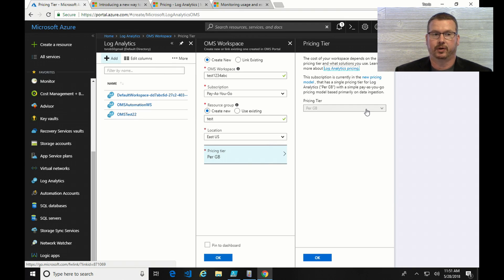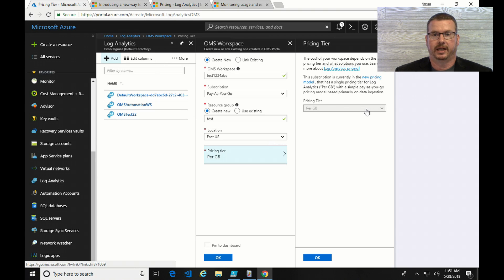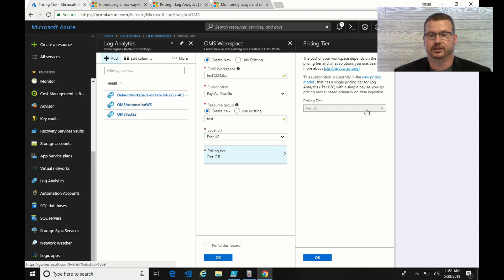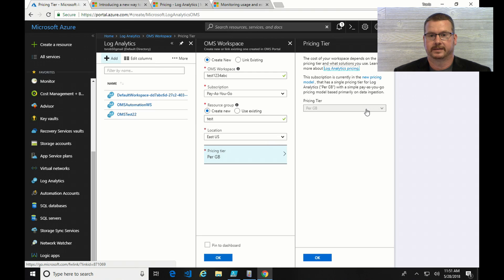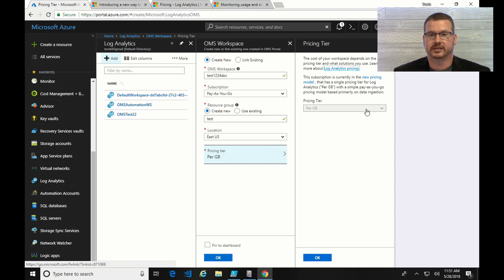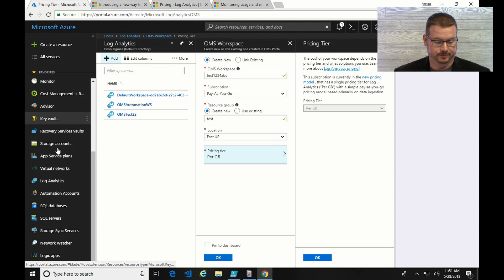So, if you already have an OMS workspace setup, and that's prior to the April 2018 change, you will continue to have that functionality. If you set up a brand new workspace after April 2018, or the first onboarding of a workspace into that subscription, you're going to get the per gig usage model.